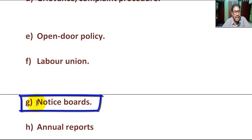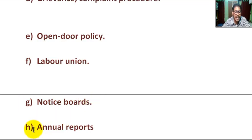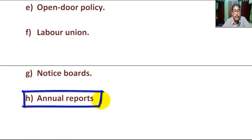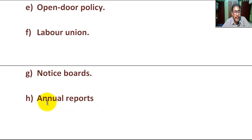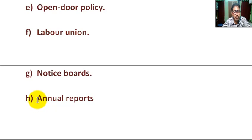G, communication by notice board. On the notice board, every staff member of the organization can communicate with management staff or upper level staff. H, annual report. The annual report, in the form of a booklet, is used to communicate with all staff.